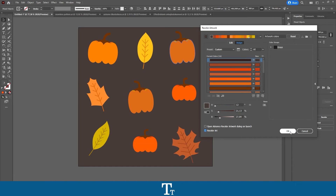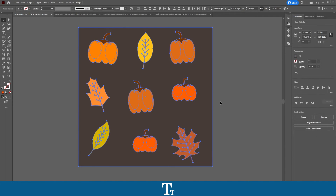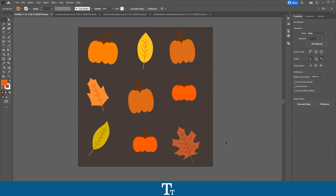Then just press OK, just like this. So that is actually how to find and replace a specific color in Adobe Illustrator. Thank you so much for watching. I hope this video was helpful. Don't forget to subscribe and like the video. That was all for now — see you in the next one.